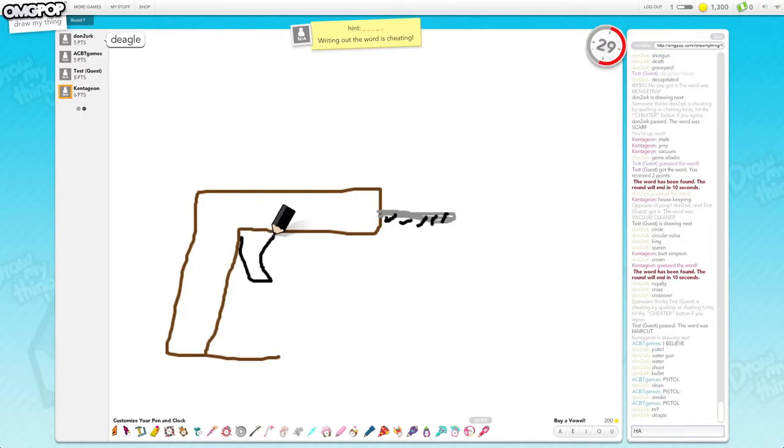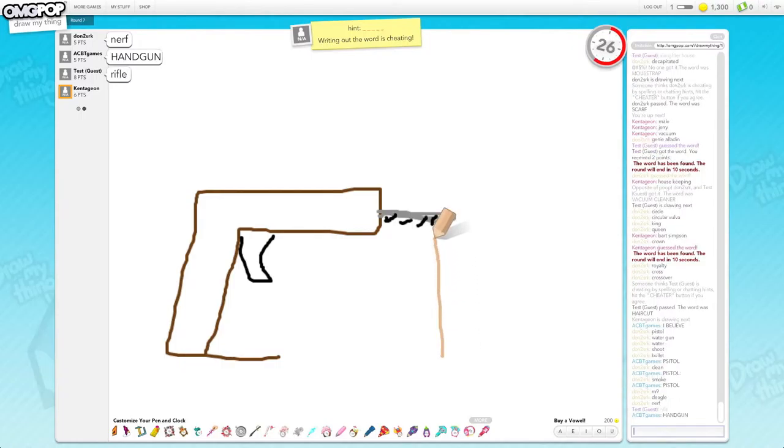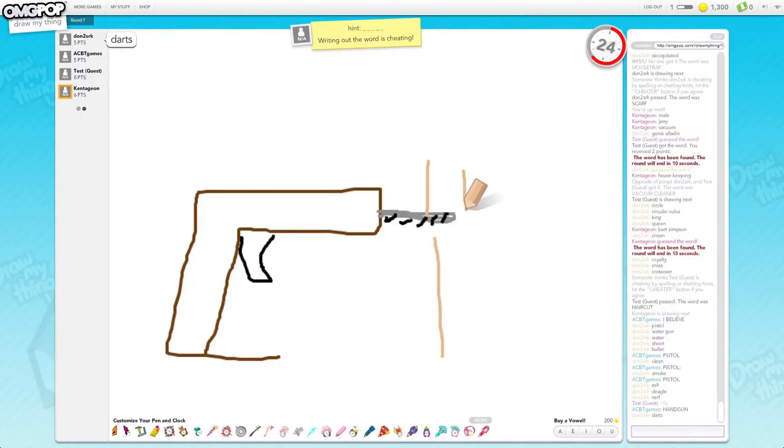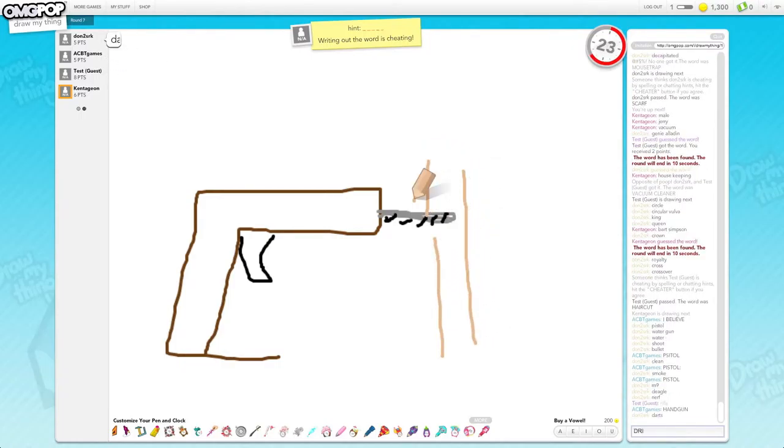And then there is a trigger, but it's not because it's a pistol. We'll make some wood here.